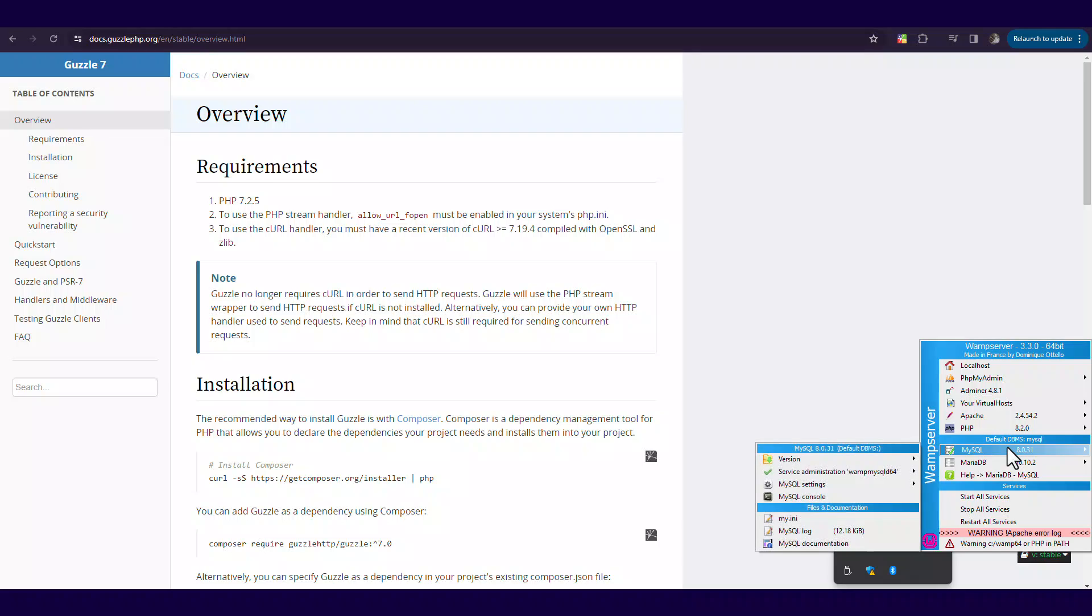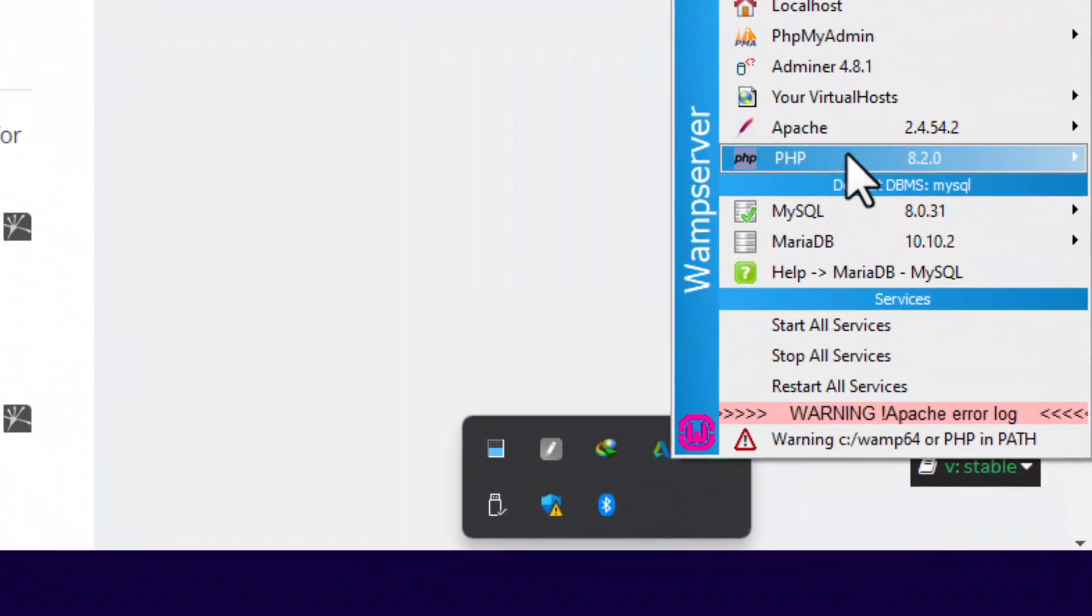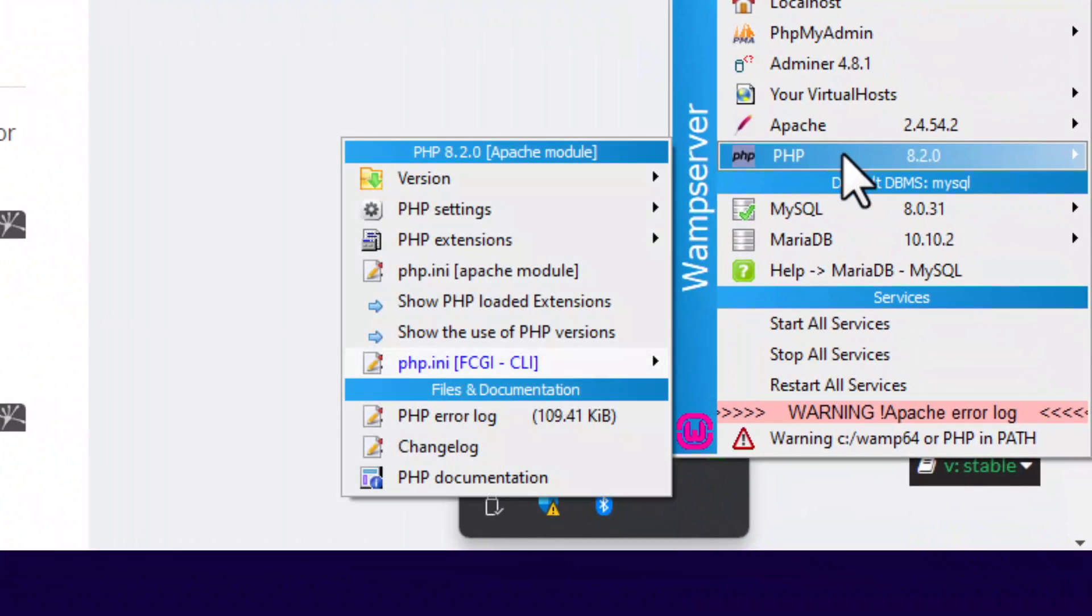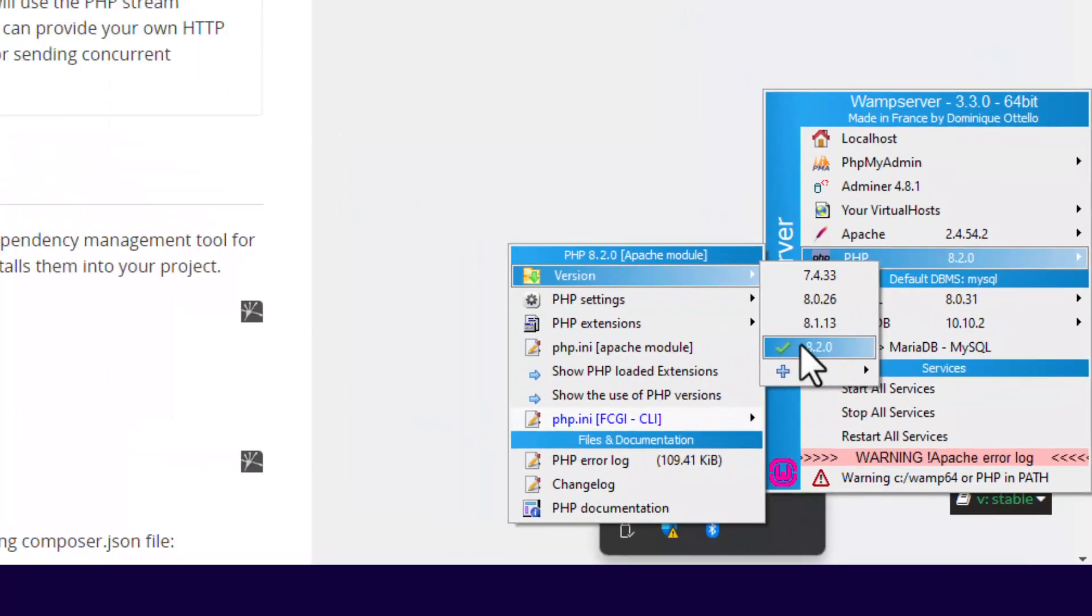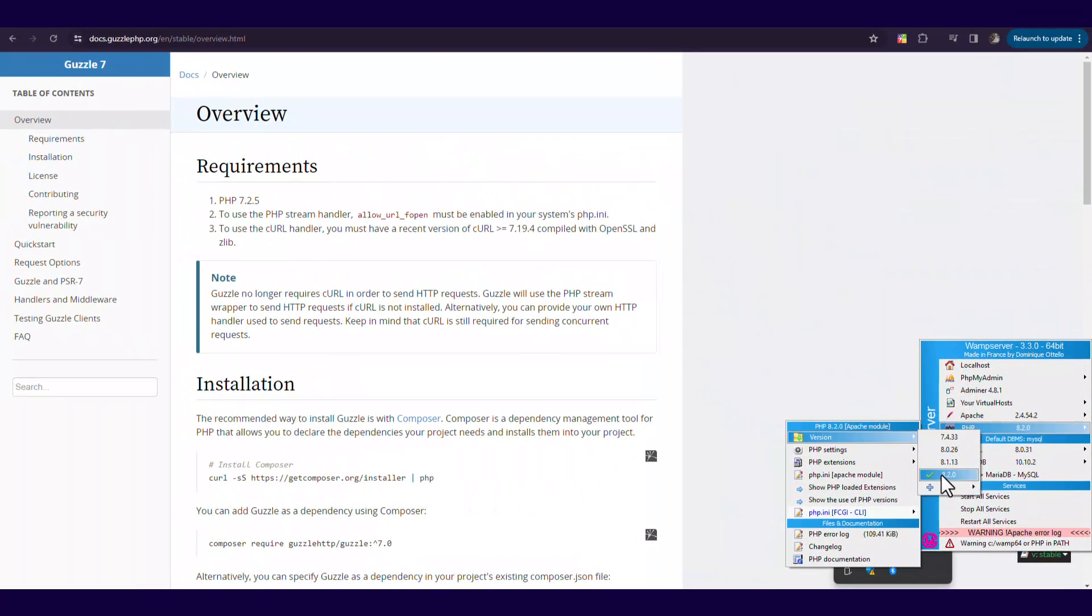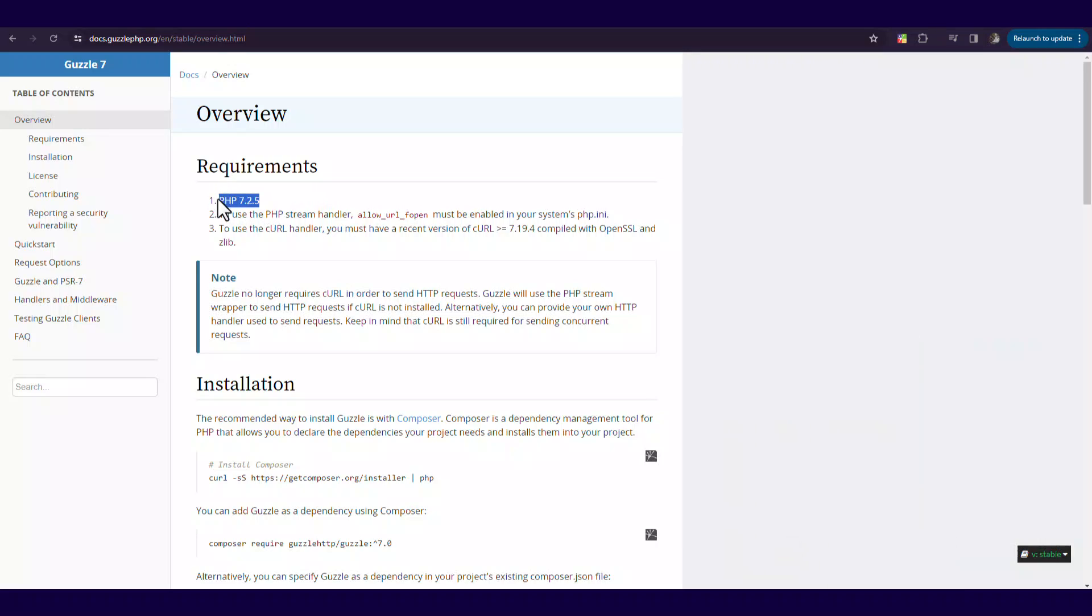And the PHP we are using for our Laravel projects, we are using 8.1.13. We could also be having 8.2.0 at this moment. So I don't know which PHP handler you'll be using at the moment of you watching this video, but take note of that.